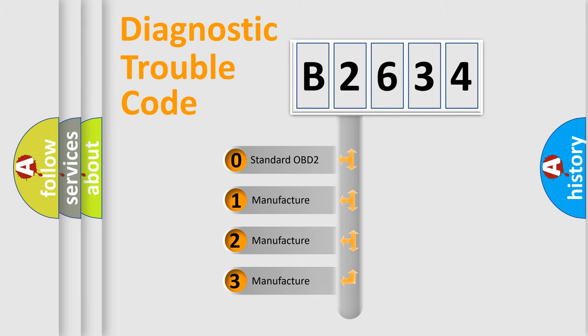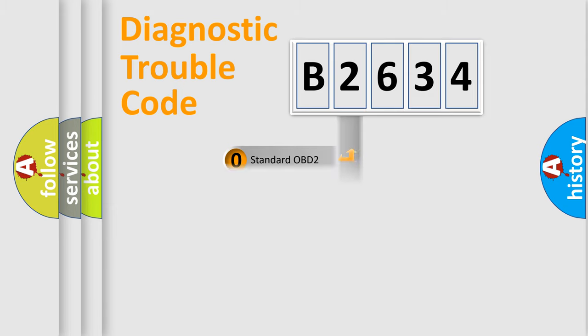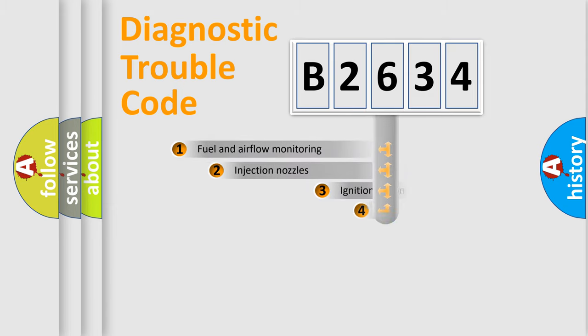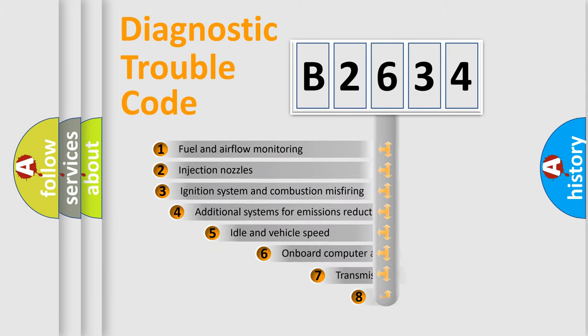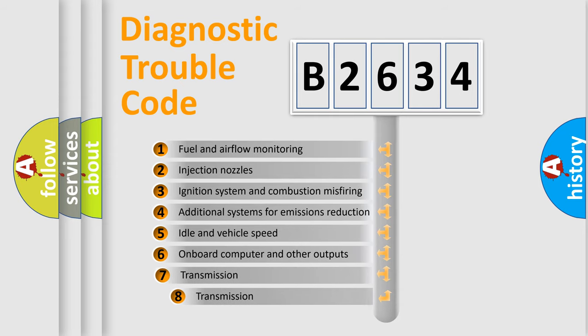If the second character is expressed as zero, it is a standardized error. In the case of numbers 1, 2, or 3, it is a manufacturer-specific expression of the car-specific error.